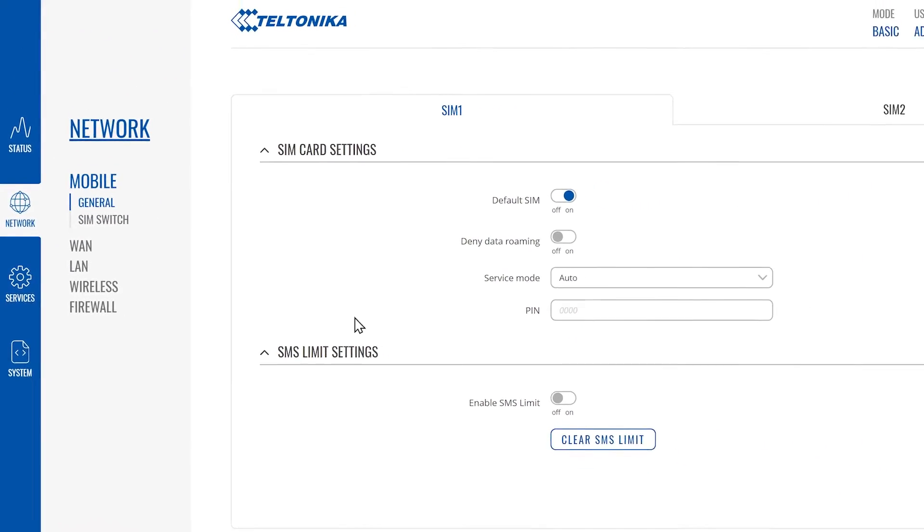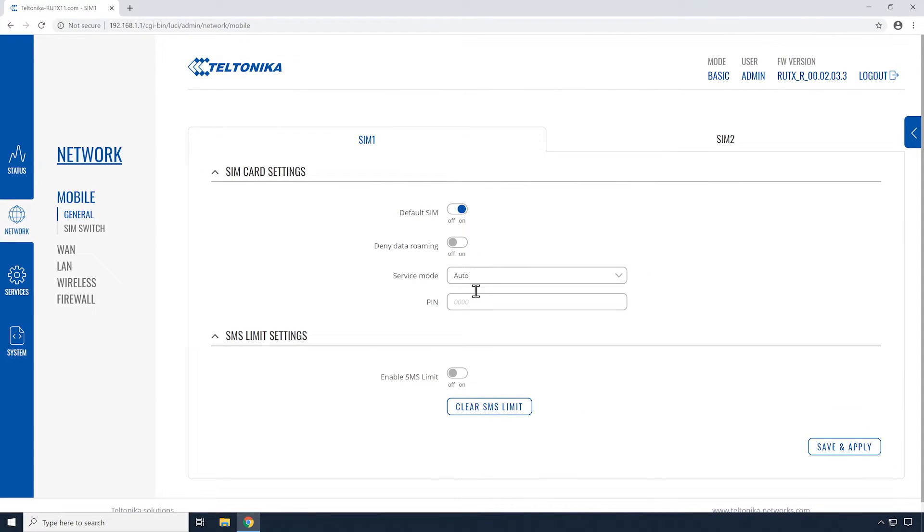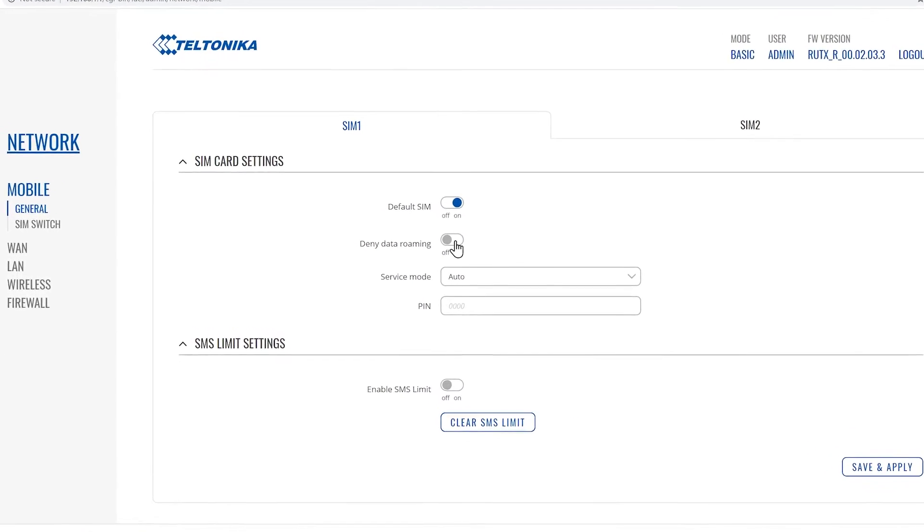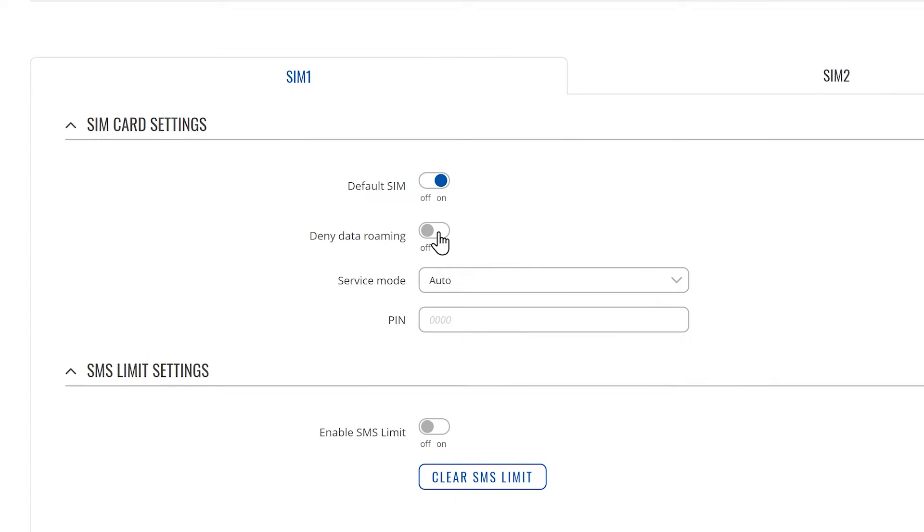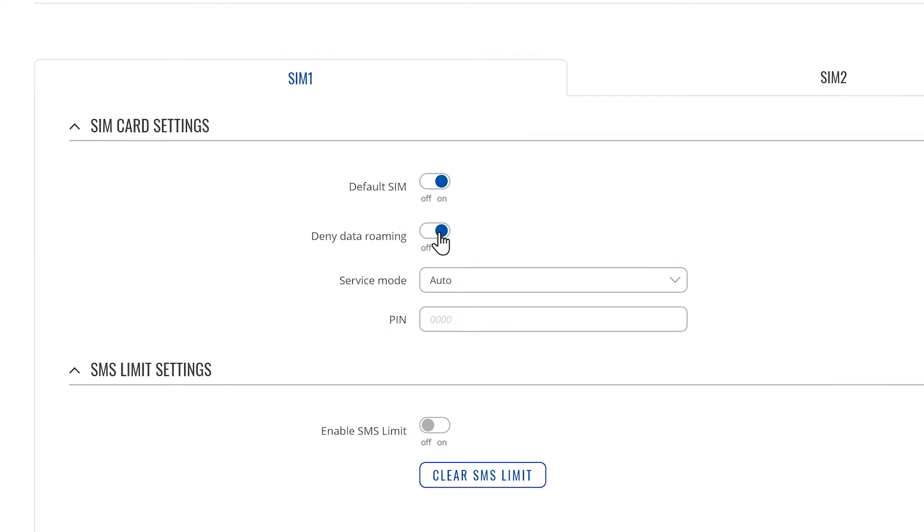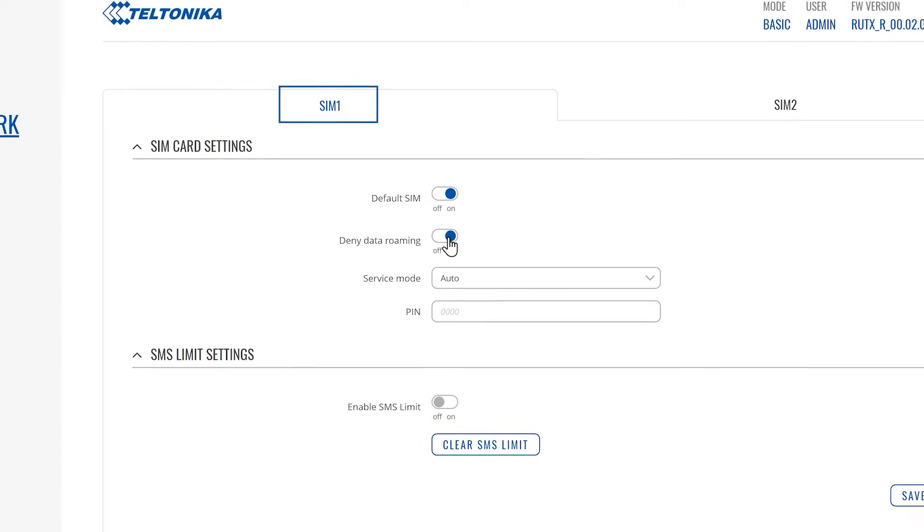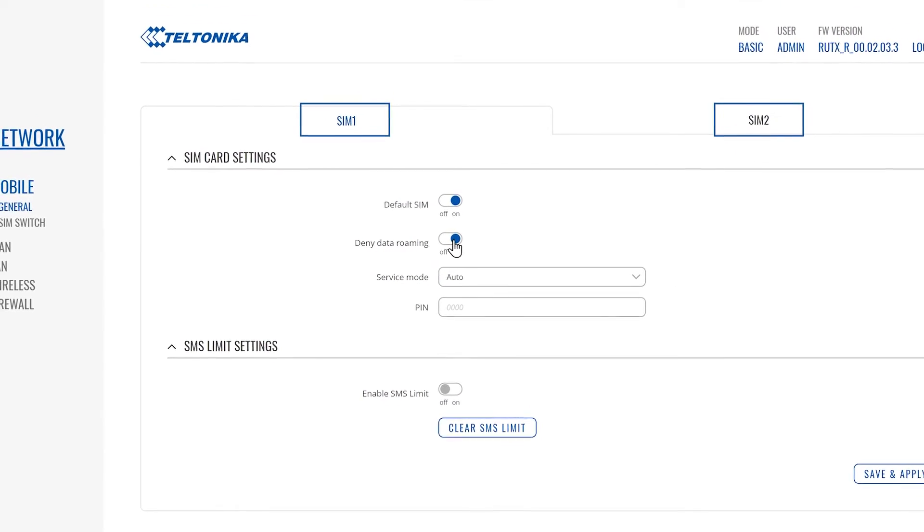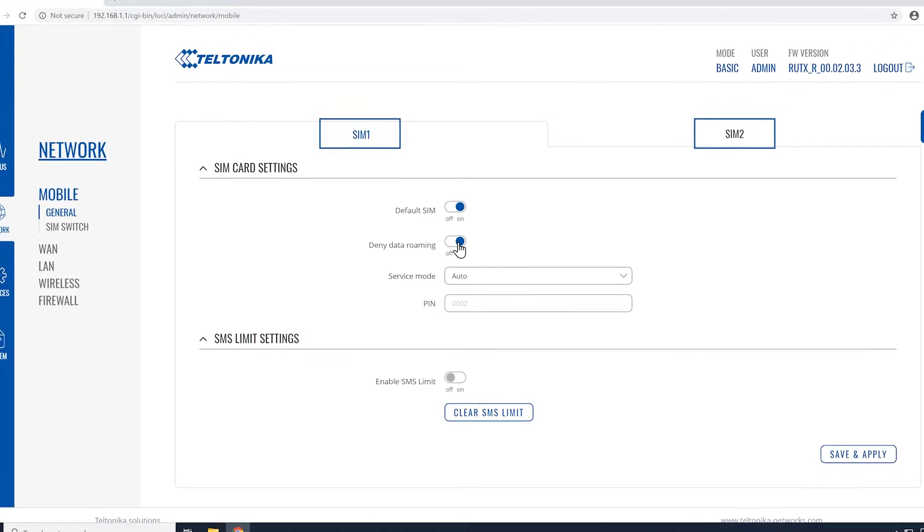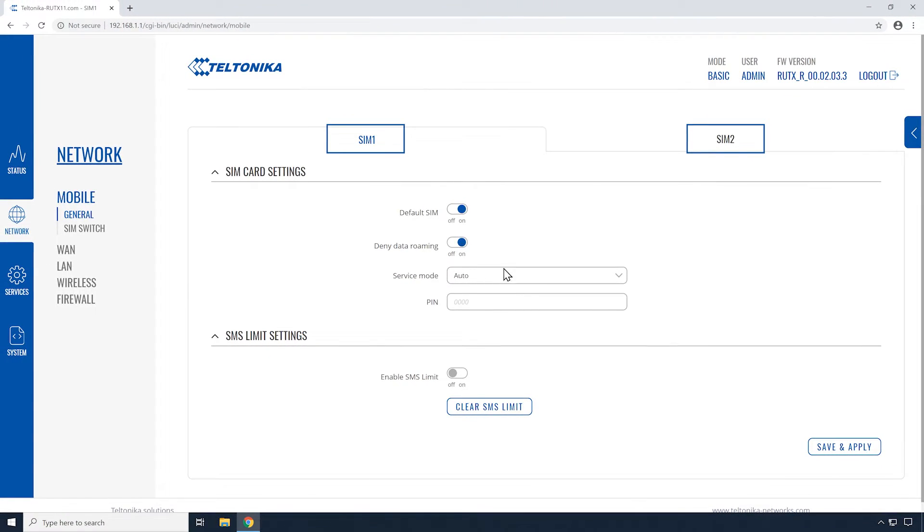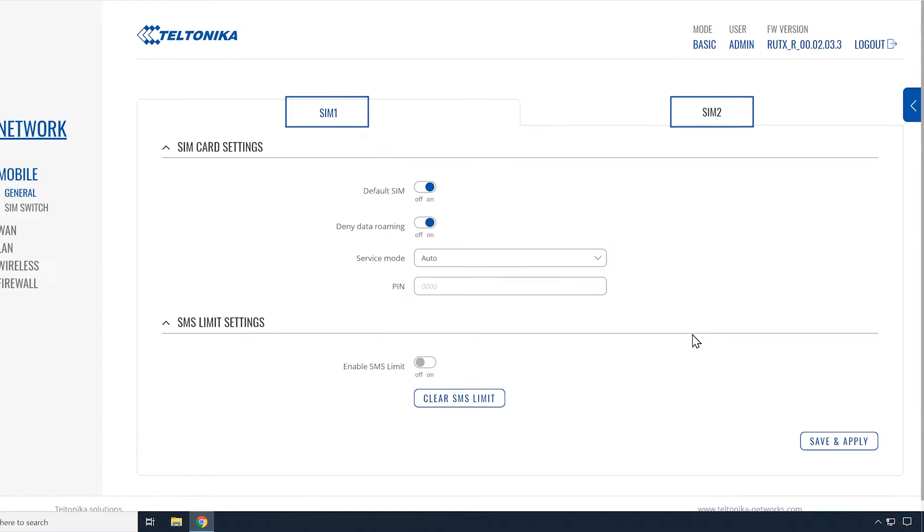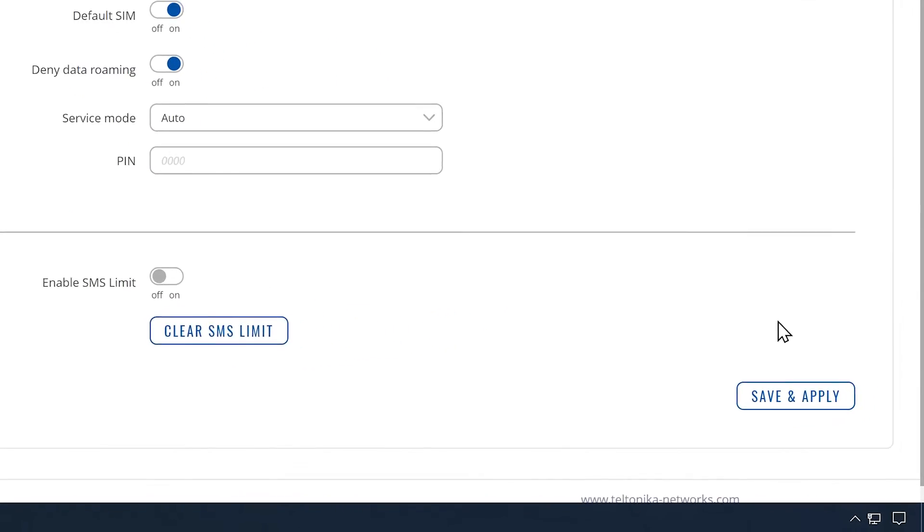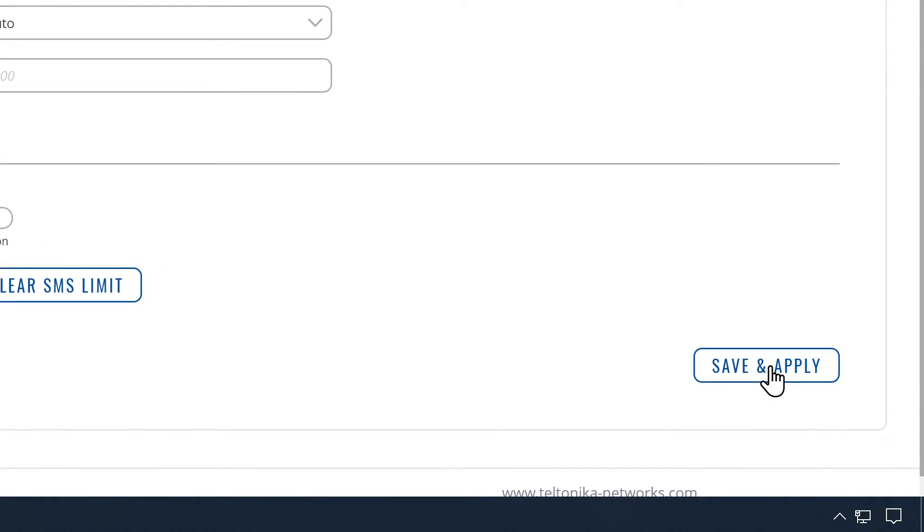All you need to do is to turn on deny data roaming option under SIM card settings. If you're using two different SIM cards, make sure to turn on deny data roaming option on both of them. Don't forget to click the save button after each change.